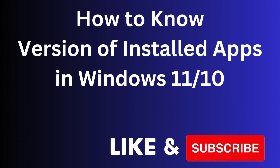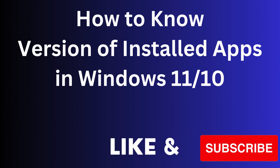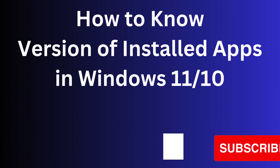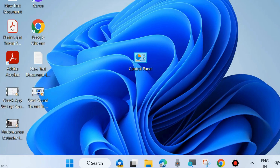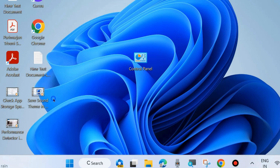Hello guys, how to know the version of installed apps in your system? To find out what version of your app is installed, go to Settings by right-clicking on the Start button.